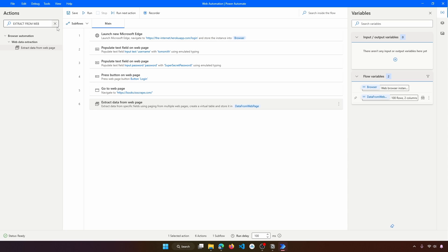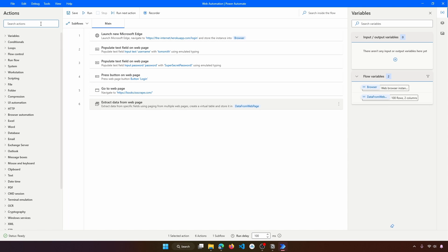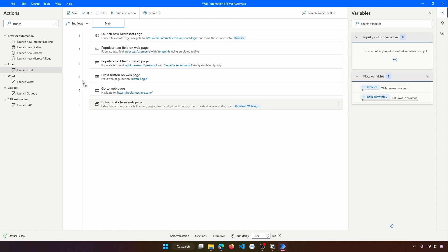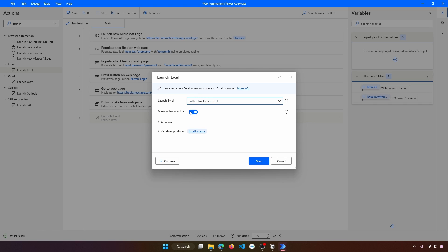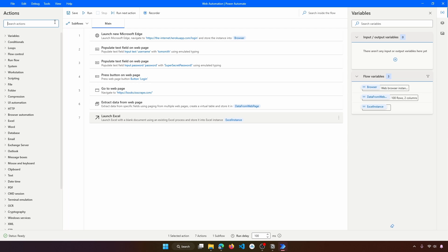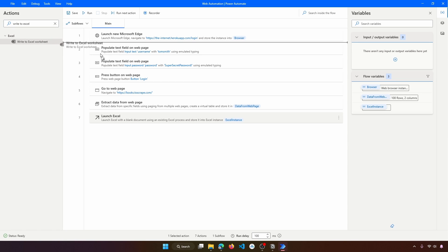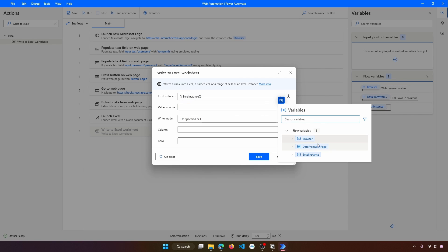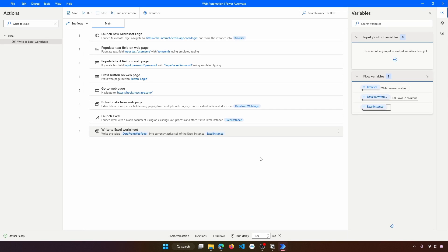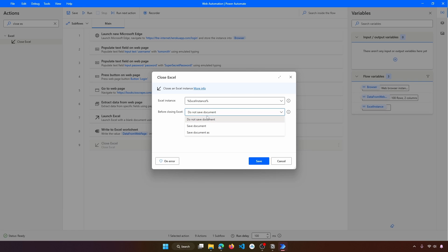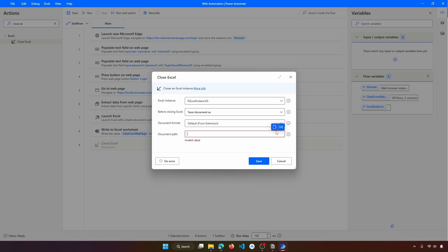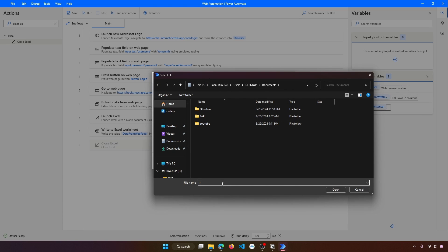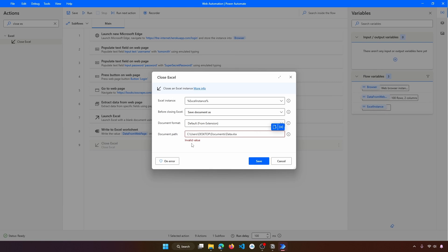If we want to export this data to an Excel file, we use the 'Launch Excel' action and set it to open a blank document. Then use the 'Write to Excel' action — set the value to write as the DataFromWebPage variable and the write mode to 'On currently active cell' so it starts on the first cell. Save, then add a 'Close Excel' action. Before closing, set it to 'Save document as' and define the file path and name.